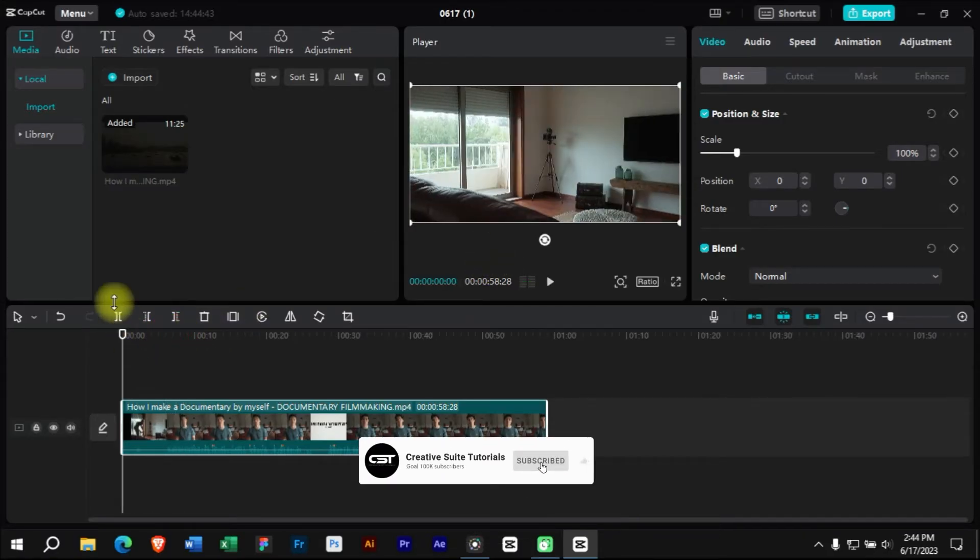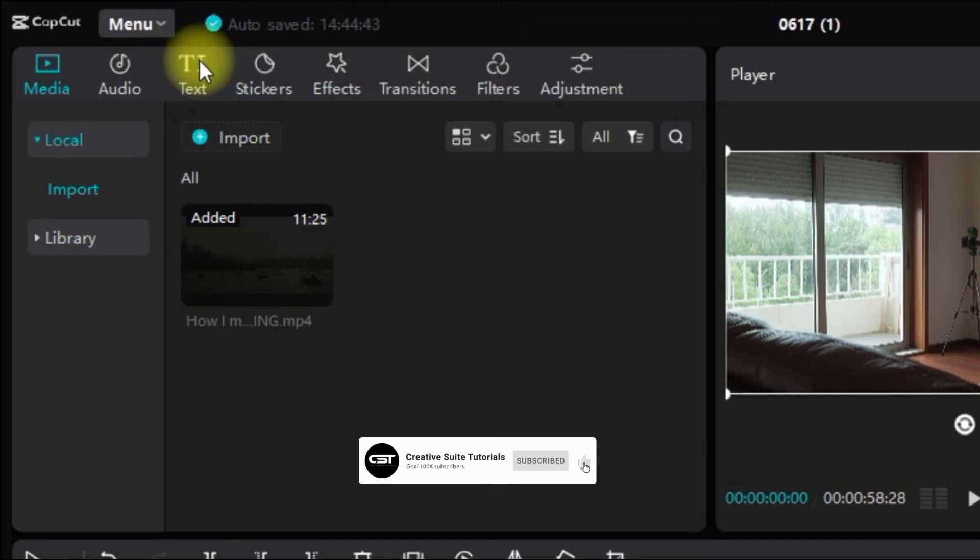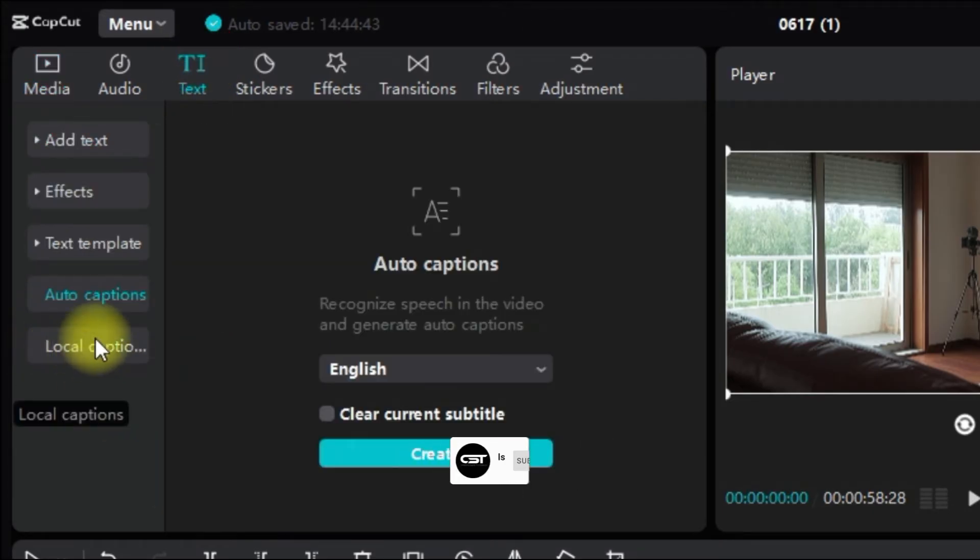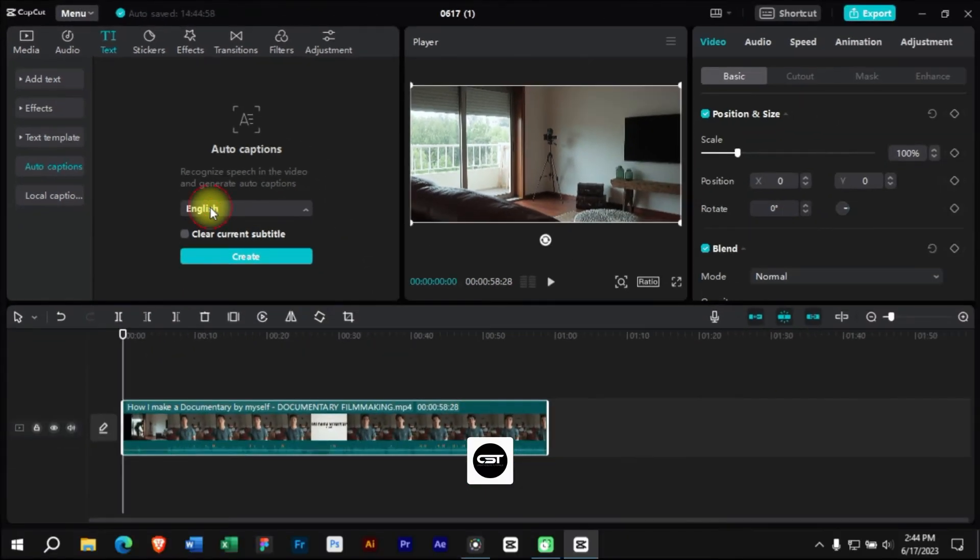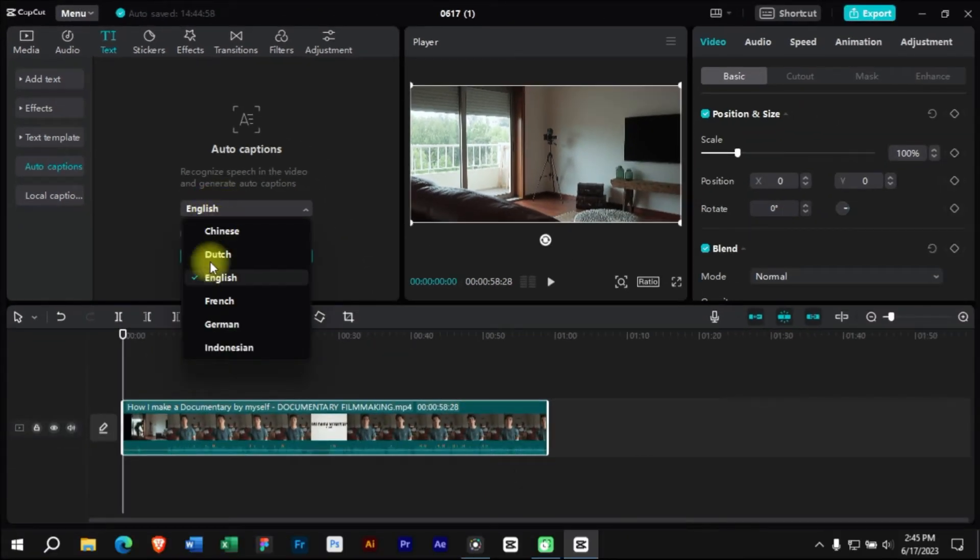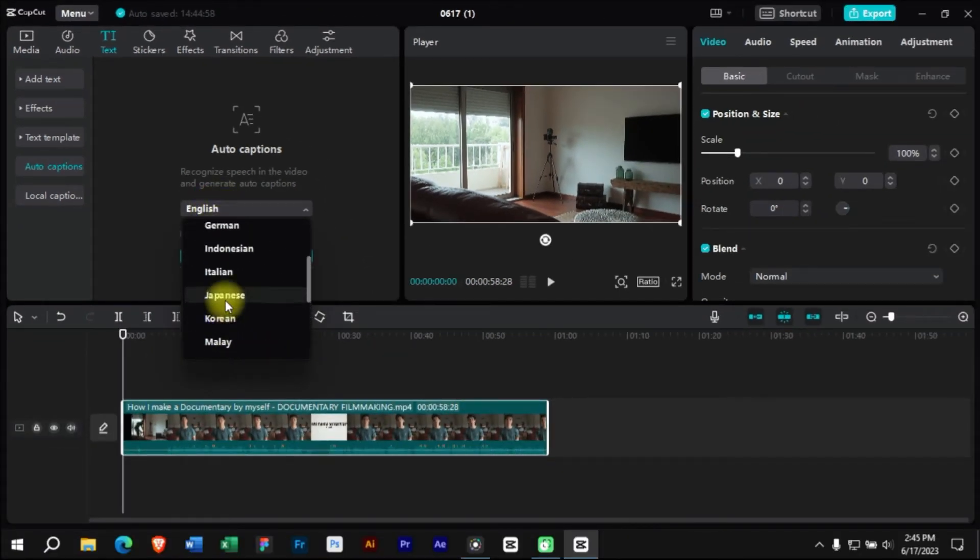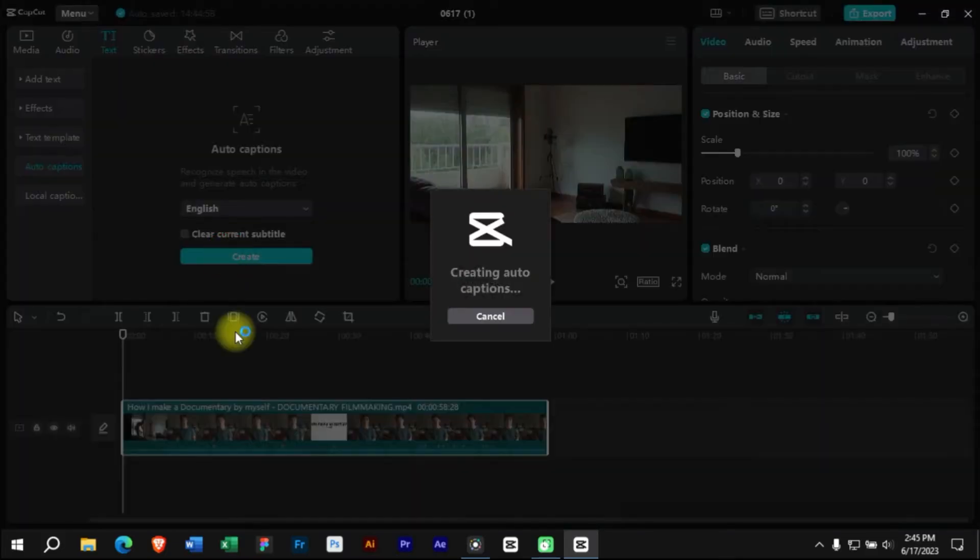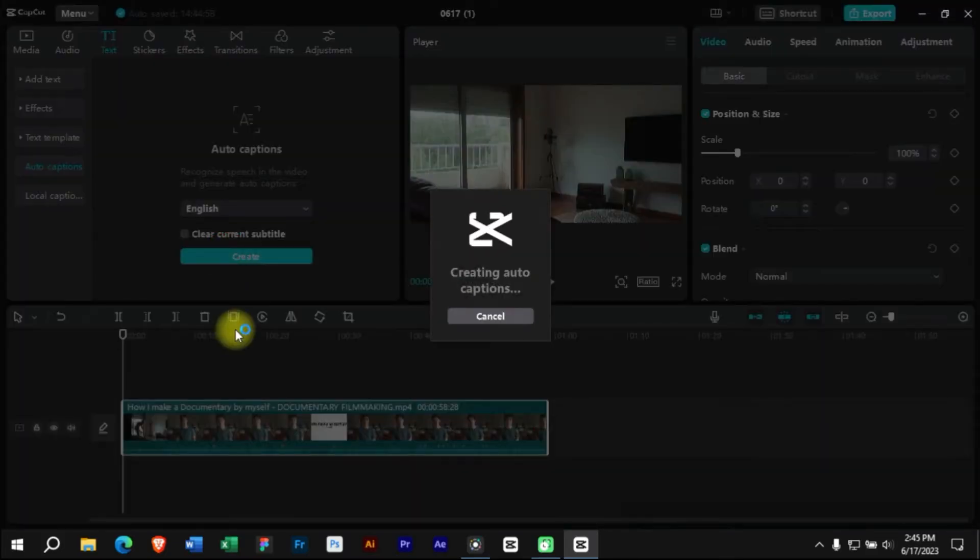We will go to text panel and click on auto captions option. We can add captions in many languages here. For this video we will choose English language and click on create.